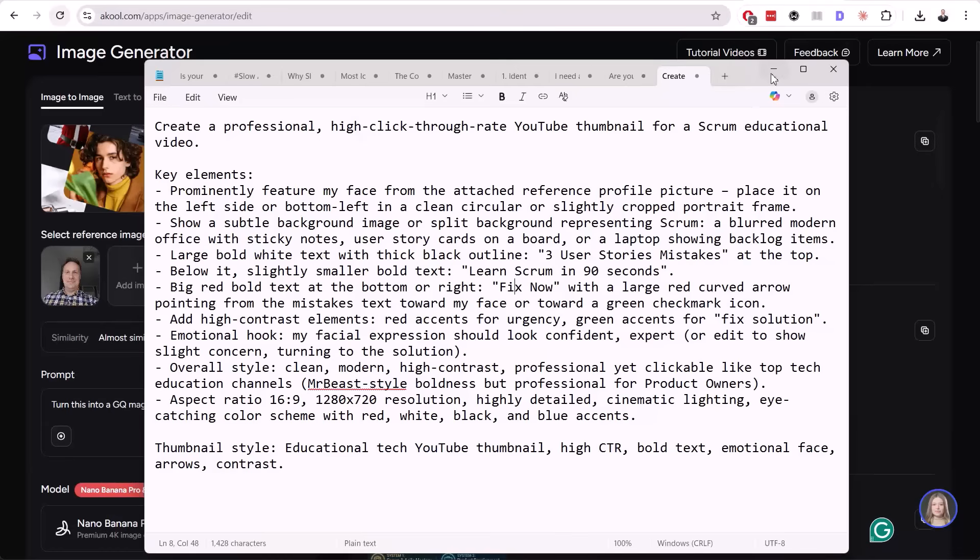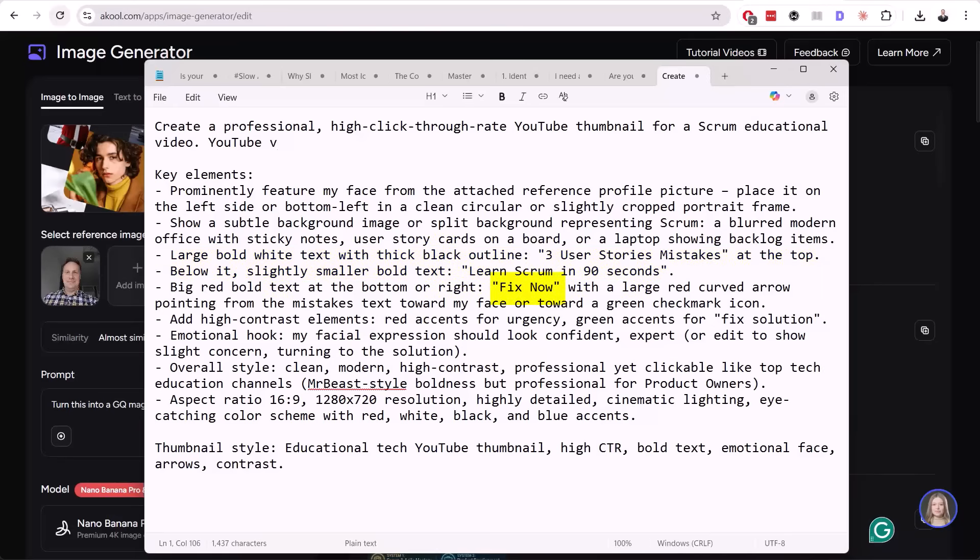We have two lines. First is a large line below with slightly more bold text. Then we have red bold text at the bottom right: Fix now. You can see MrBeast's style, aspect ratio, and so on.